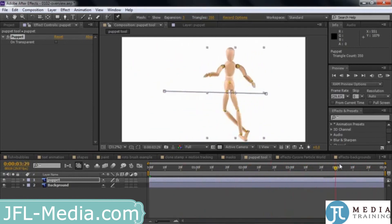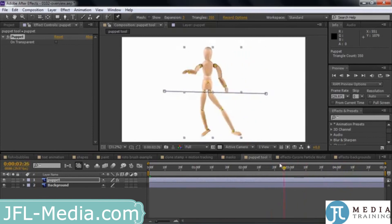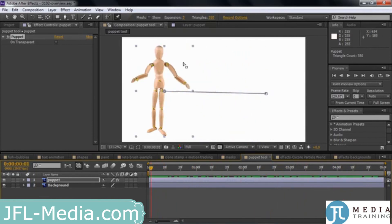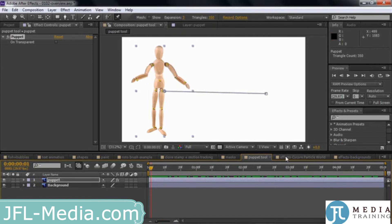You can also apply this kind of animation to objects, not just things that look like they might be animated, like a puppet character might be animated. But we use the puppet for that example here.